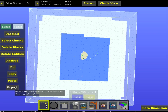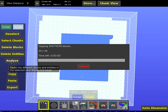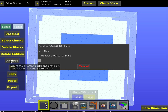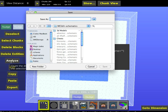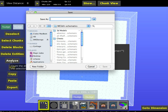From there I'm going to export it. What this will do is create a schematic file that contains these chunks. Depending on the size of your world and the power of your computer, this might take a long time.